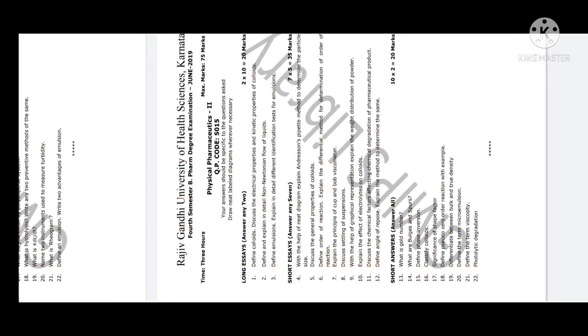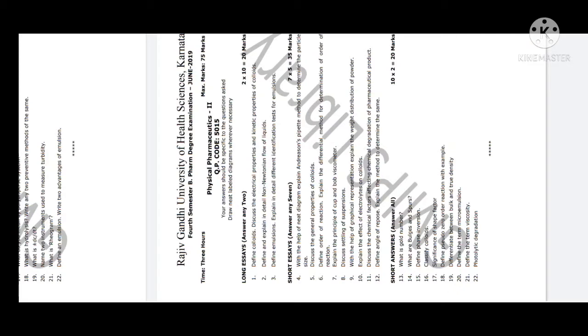Define emulsions and different identification tests for emulsions. Identification tests include the fluorescence test. You can perform that test to complete your answer for this very easy question. One is classification, the other is identification tests.